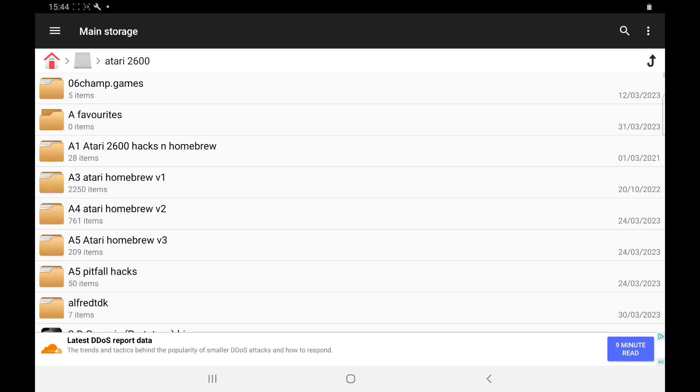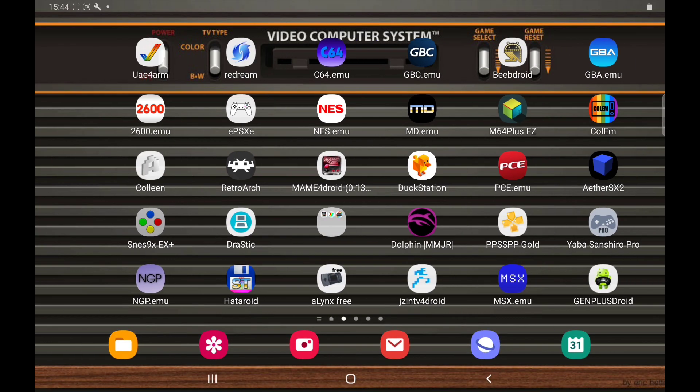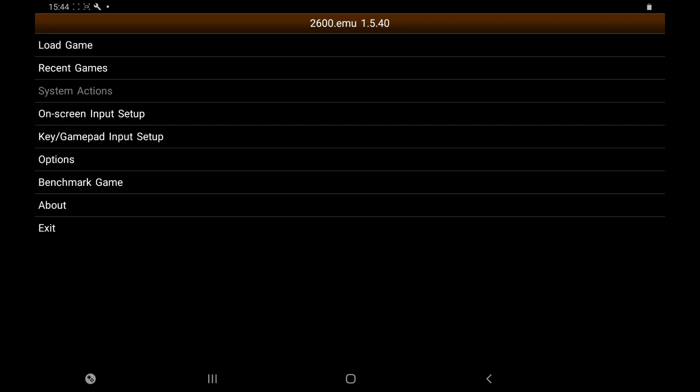Once we've done that and organized everything, we need to open up the emulator. This is what you'll be met with. The first thing we're going to do is find our games.